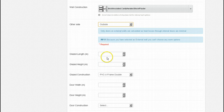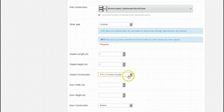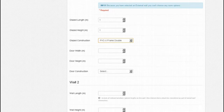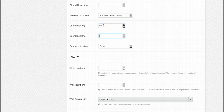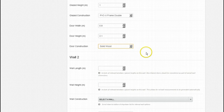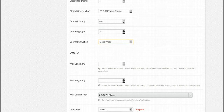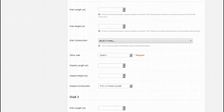A window of 1 by 1 metre is on the wall. Our pre-selected PVC double glazed window is already selected for us. A standard sized door measuring 2.6 by 6.6 feet is on this wall, which is approximately 0.8 by 2.1 metres, so this is what we type in. And it is made of solid wood. As you can see it is all pretty straightforward.